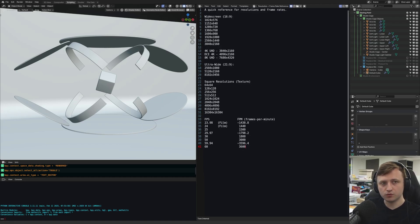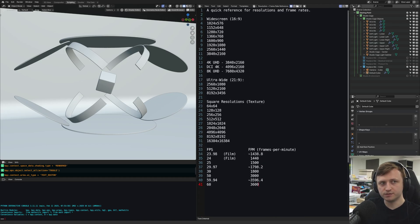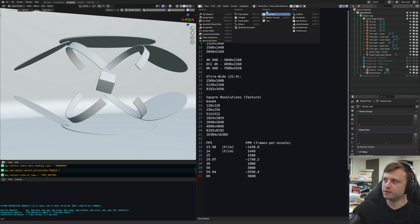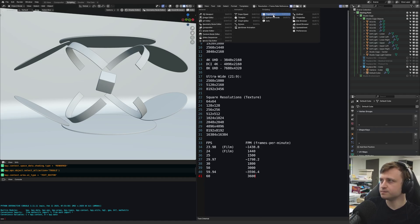If I press Control and use the mouse wheel, I can zoom in and see it here. The text editor is found under the scripting section of the editor list.